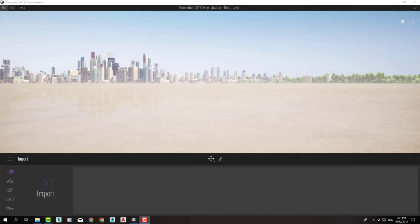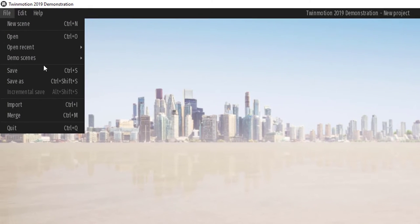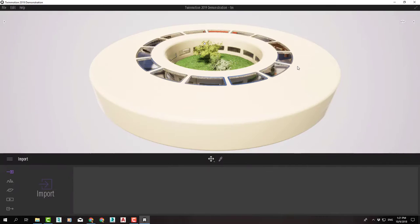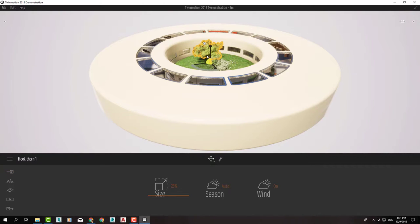Let's open the demo scene material room and check it out. Let's select this tree and press F.